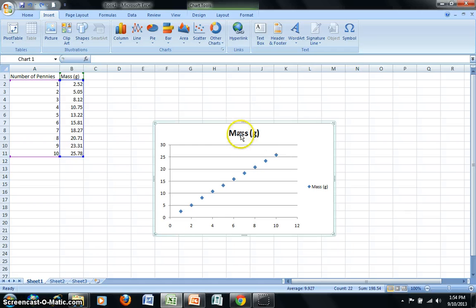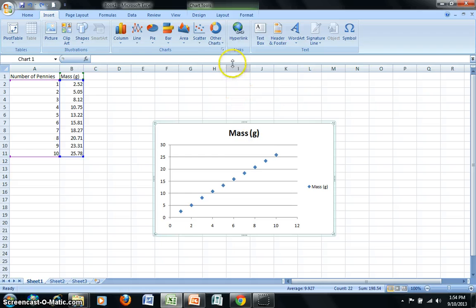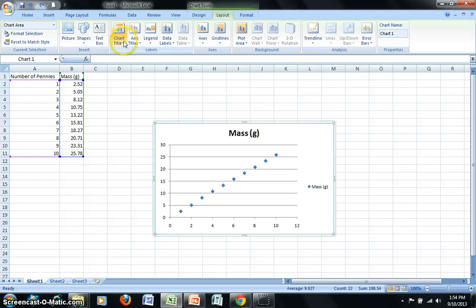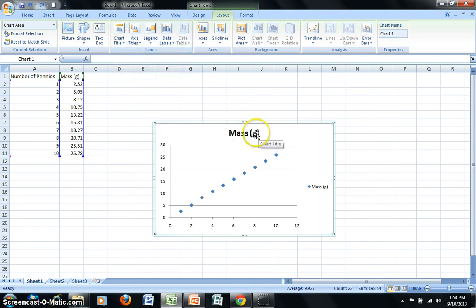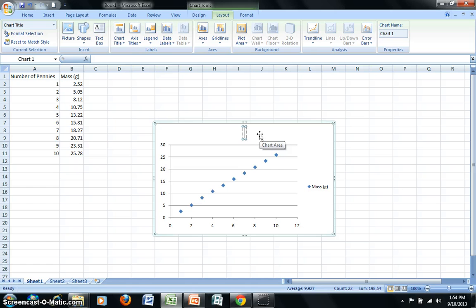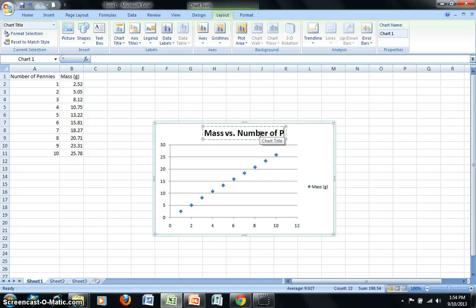I already have a title entered. However, if I didn't have one, I could put one in. I'm just going to go ahead to Layout and I would add a chart title if I didn't have one already. Because I already have one inserted, I can just go ahead and click on that and edit it to read whatever title I want. This particular title would be Mass versus Number of Pennies.